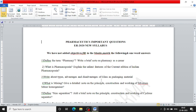So these are some important questions. We have not added any objectives, fill in the blanks, match the followings, and one word sentences. These important questions are five marks and three marks questions. I recommend you to kindly watch this video in high resolution for better clarity.